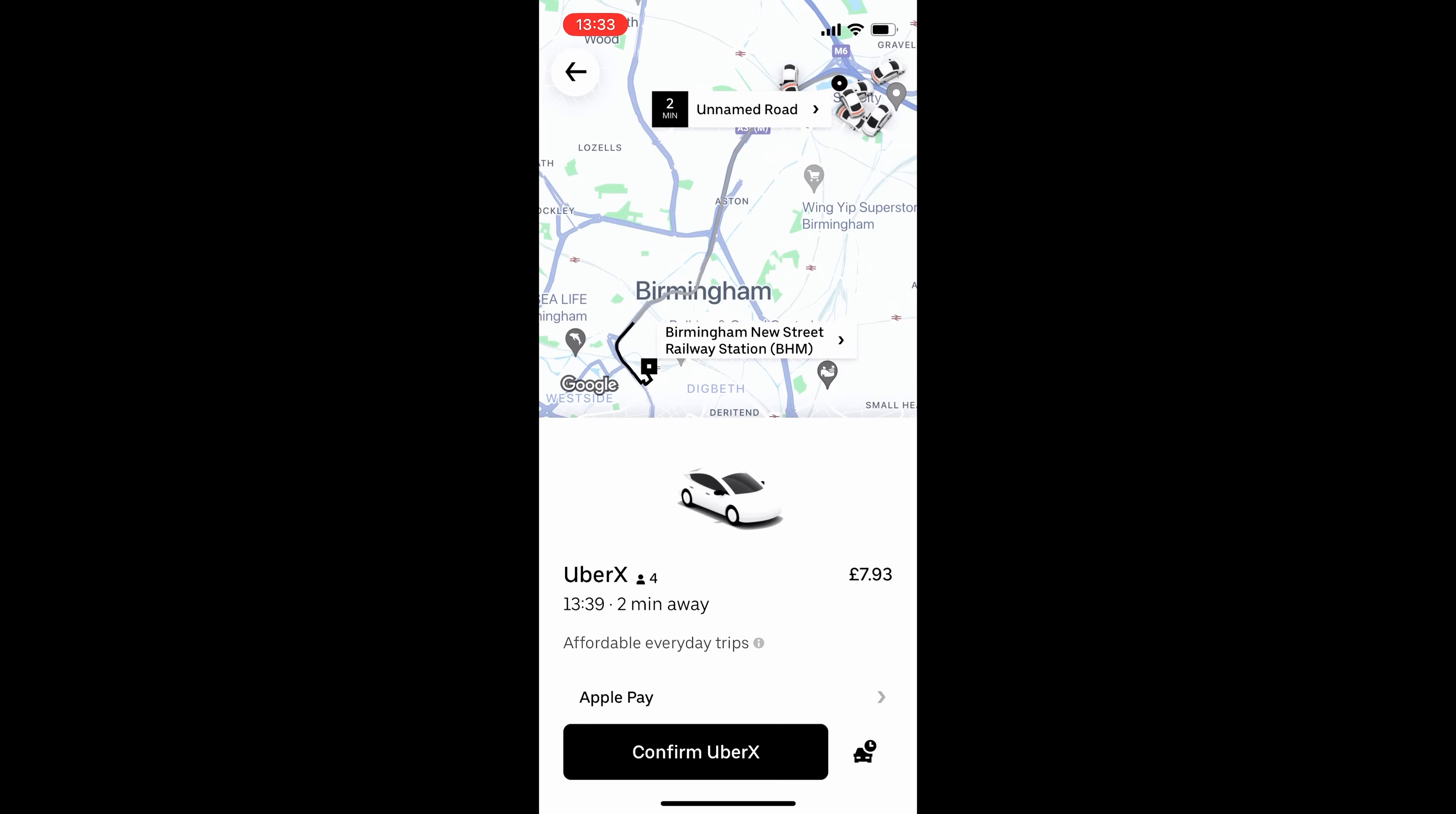And once you're happy with all of the details, you can click Confirm UberX. And that is going to book your journey for you. And a driver will be with you around the time that is stated.